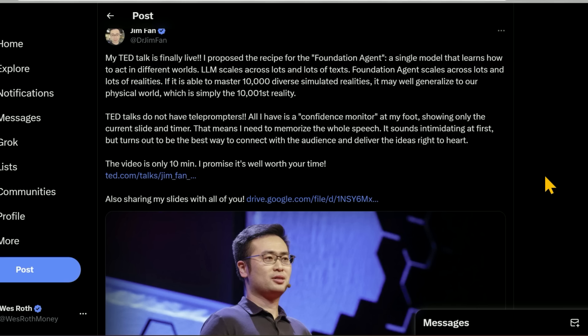Now, LLMs scale across lots and lots of texts. Foundation agent scales across lots and lots of realities. It is able to master 10,000 diverse simulated realities. It may very well generalize to our physical world, which you can think of as simply the 10,001st reality.